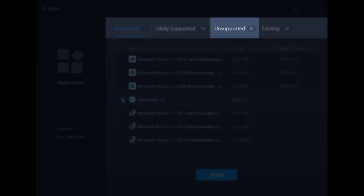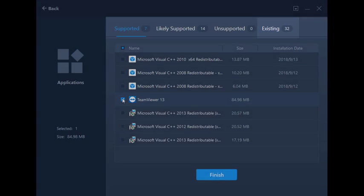Unsupported apps will probably not work on the target PC, and existing apps already exist on the target computer, so there is little point in transferring them.